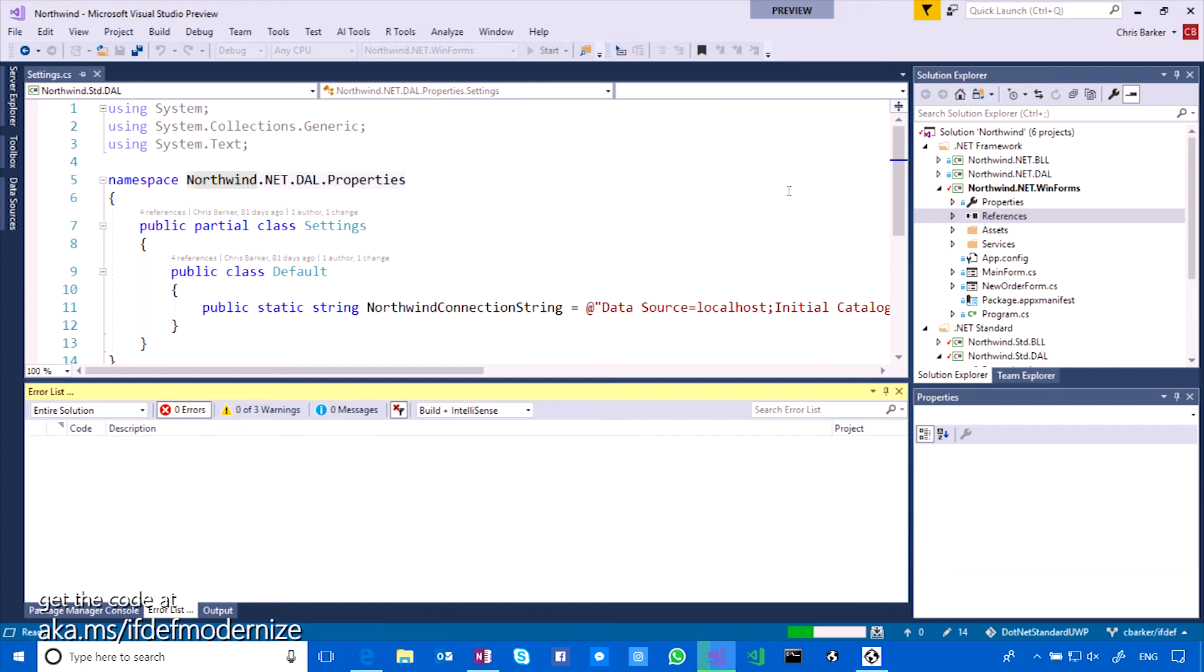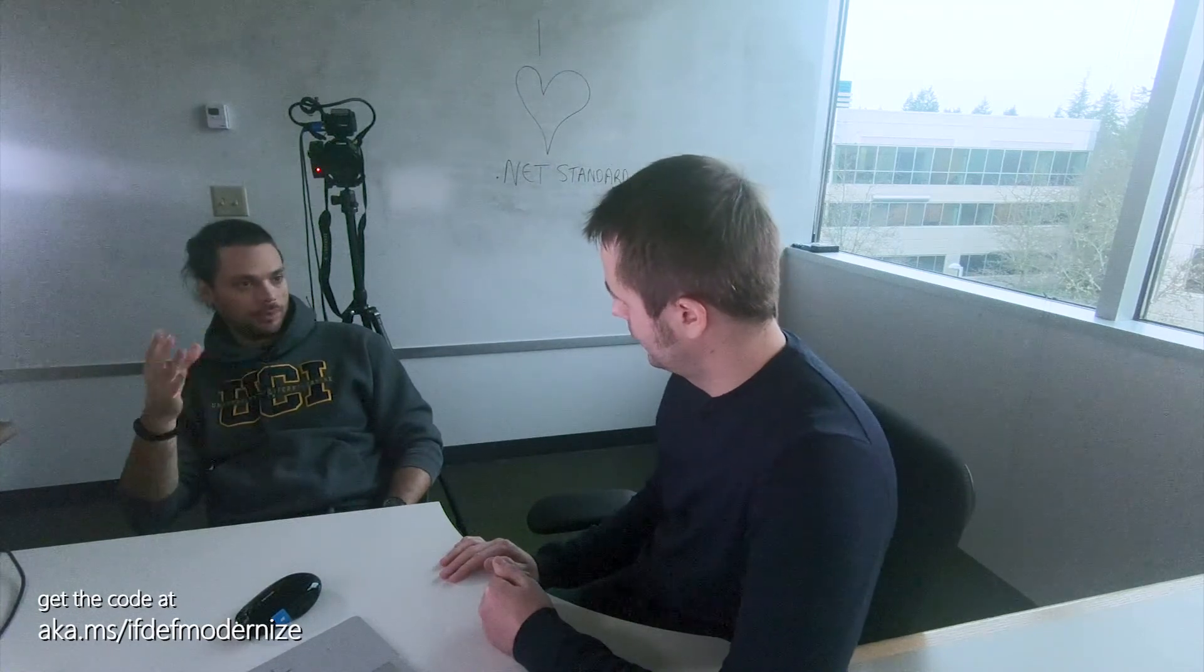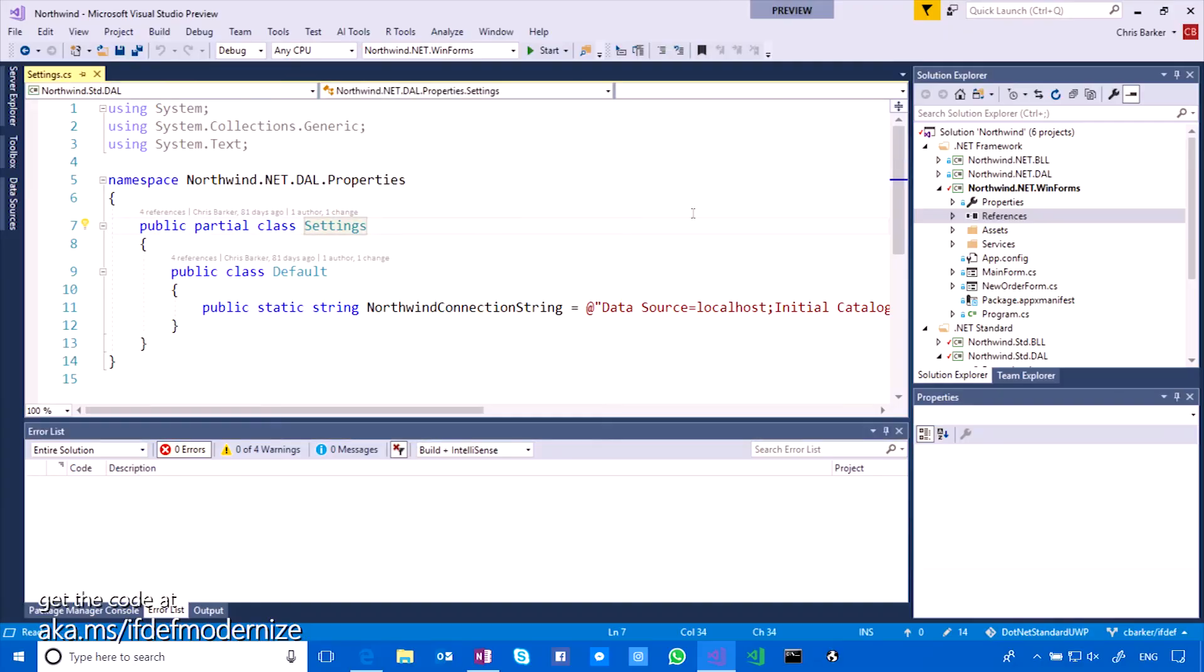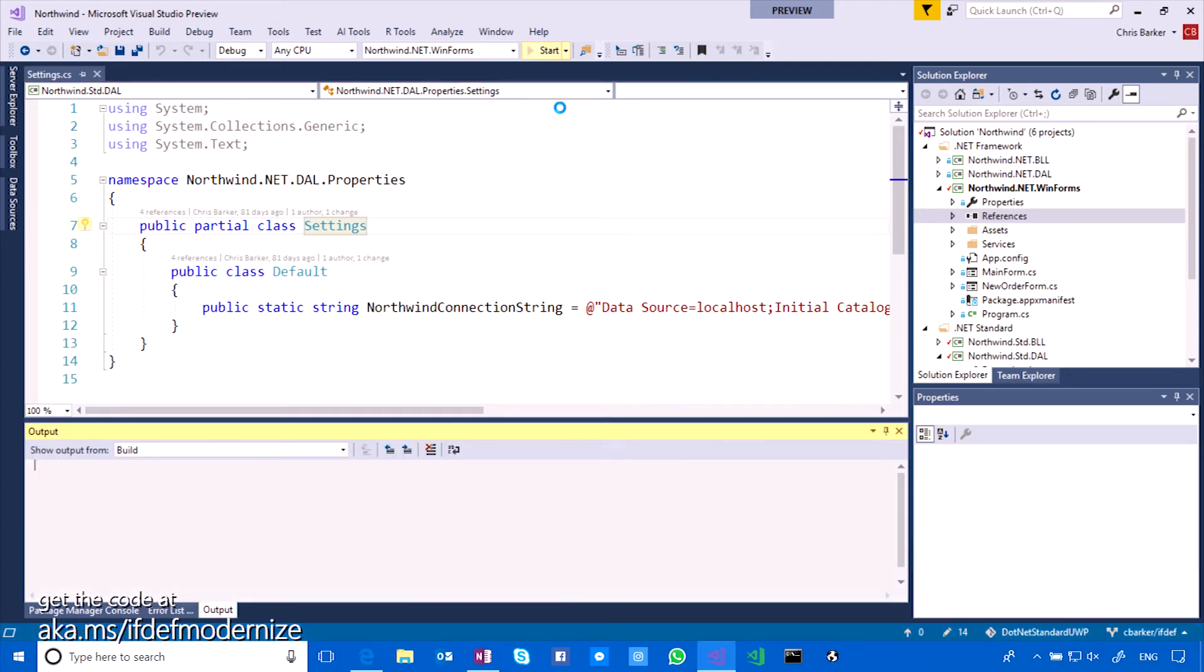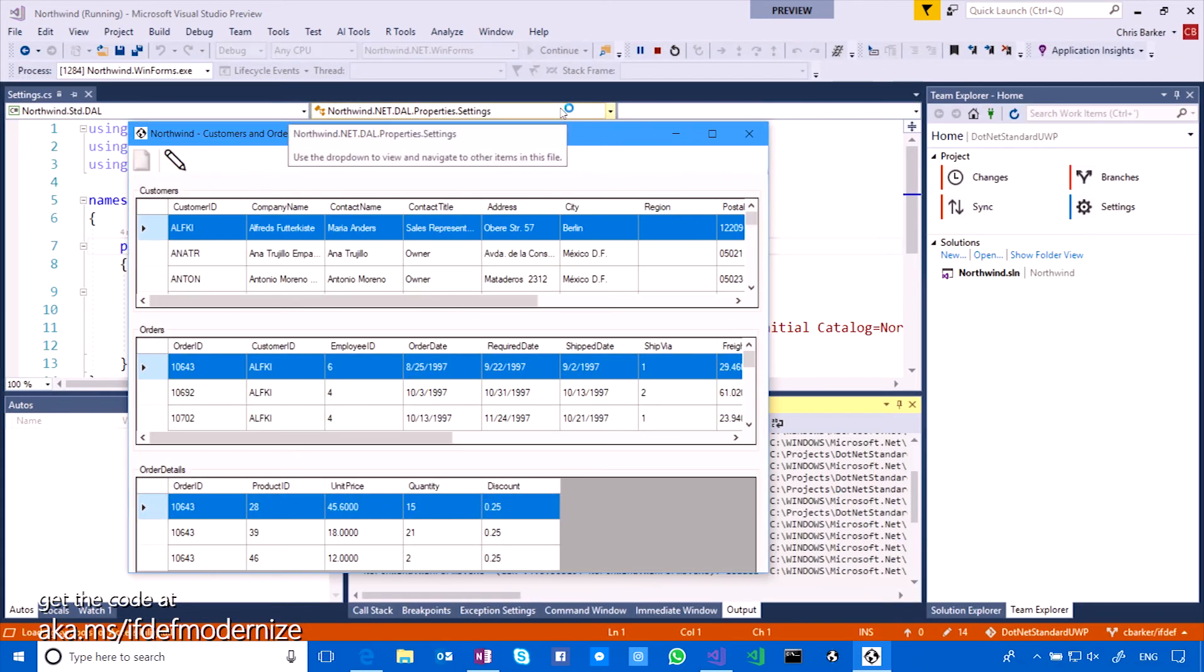But now we're much more future-proofed with .NET Standard. So now that you've done this work, you can take the same standard libraries and create a new .NET application or a new Xamarin application and still use the same data business layer and the business logic layer. Exactly. So now, all being well, we should just be able to run our WinForms app up using those new .NET Standard references and it should just work as before. There you go. Magically, it just works. It just works.